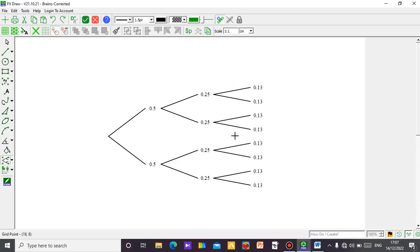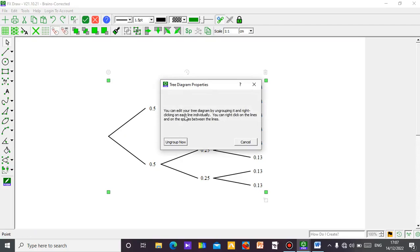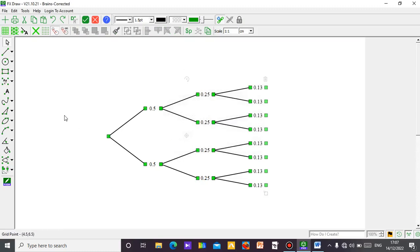The next thing is I don't want numbers — I want to put head and tail. So click on the diagram. You can see the symbol for settings. If you try to edit it, it will tell you to edit the tree by ungrouping. So you need to ungroup it first so that your editing can be done individually. Click 'ungroup all,' then let's start editing.